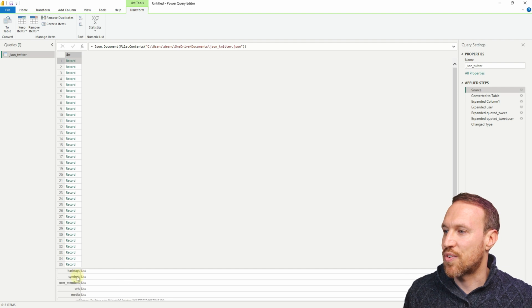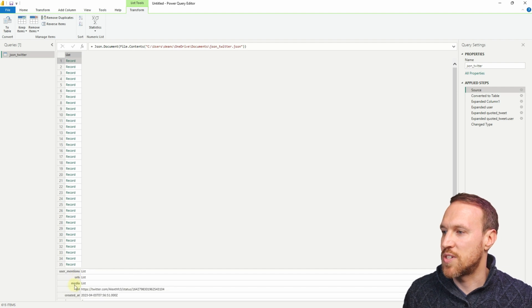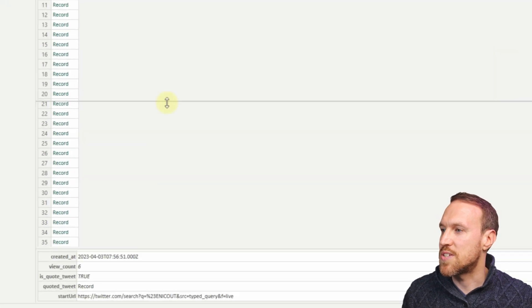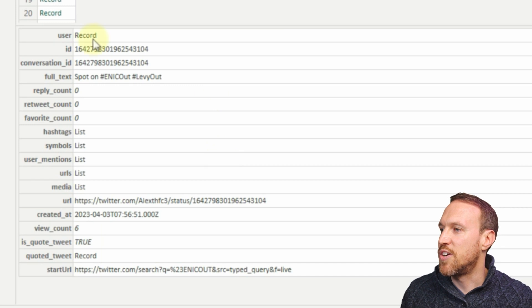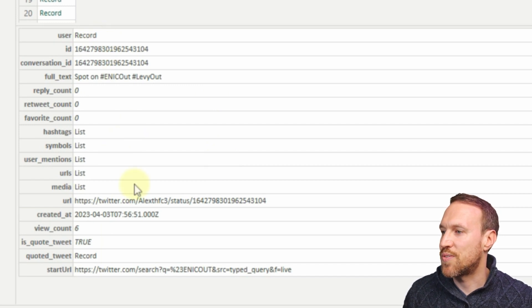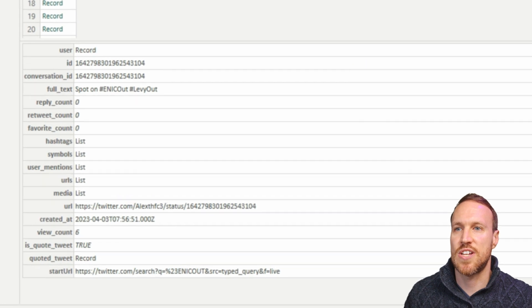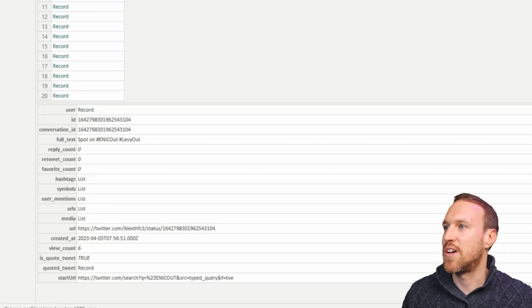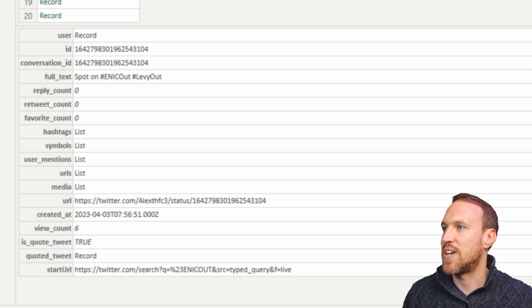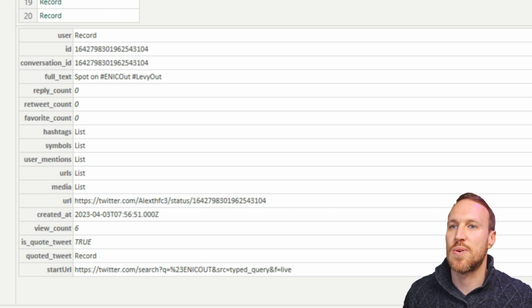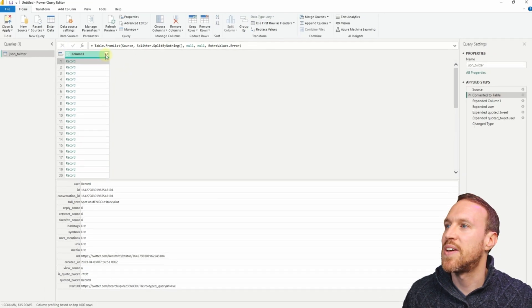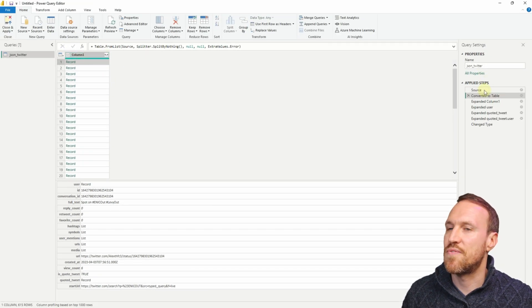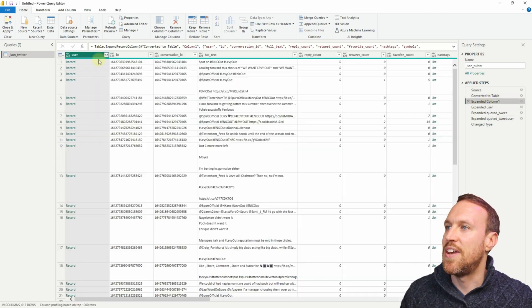If we go into the record and look, you'll see the information that has come through with the different column names. Making it a bit easier to read, you can see it has the record, the ID, and all the different parts of the ID that you see in the JSON file. Then what it does is convert it to a table so you can go into the record and now it's ready in table format for export.